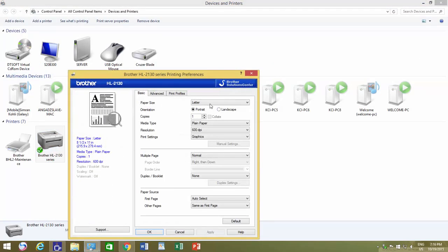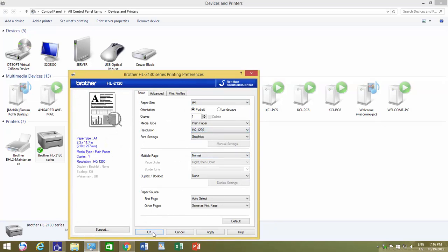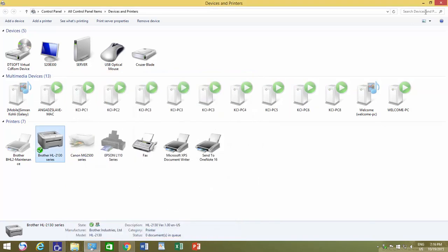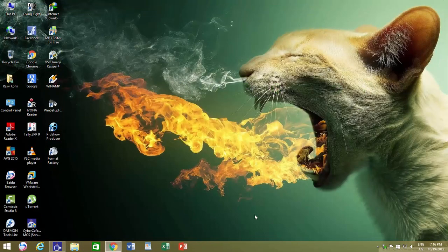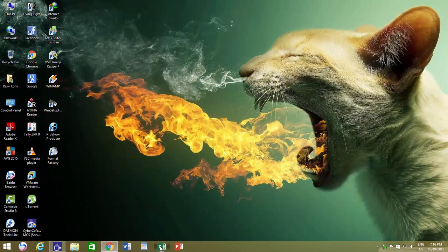For instance, I change the paper size from Letter to A4, resolution from 600 DPI to 1200 DPI, and apply the changes.